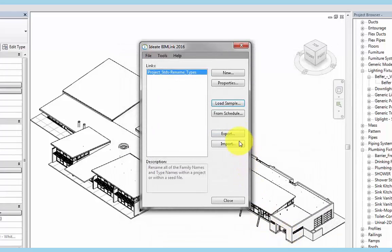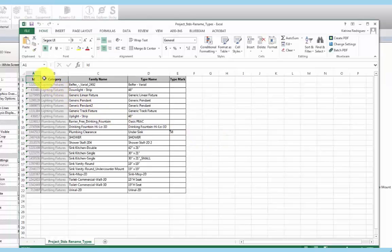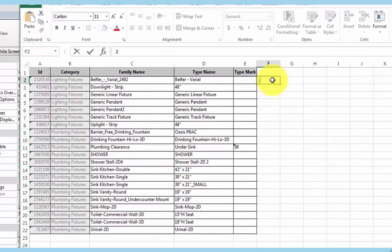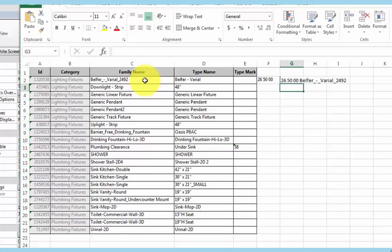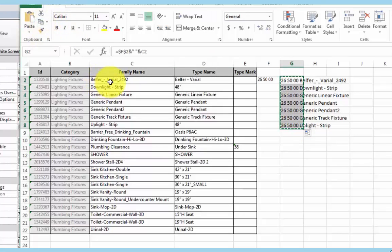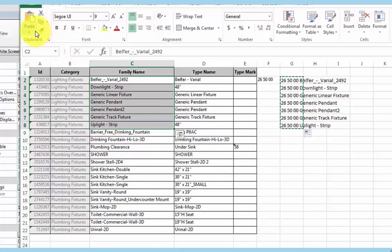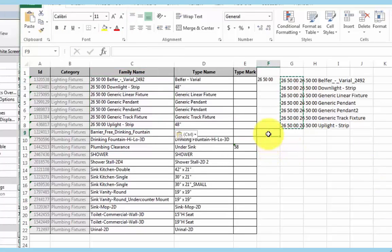Now we can select done, export, save, and then open the Excel file. Here we can see that BIMLink has exported the family name, type name, and type mark of the lighting fixture and plumbing fixture categories. Now what we can do is some formulation off to the side and rename families. Let's say we want to add the MasterFormat numbers as a prefix to the family name. For the lighting fixtures, the MasterFormat number would be 265000. What we can do is concatenate or combine columns F and C, fill down, copy to clipboard, and then paste the values to column C. Now we'll do the same thing for the plumbing fixtures, whose MasterFormat number would be 224000.